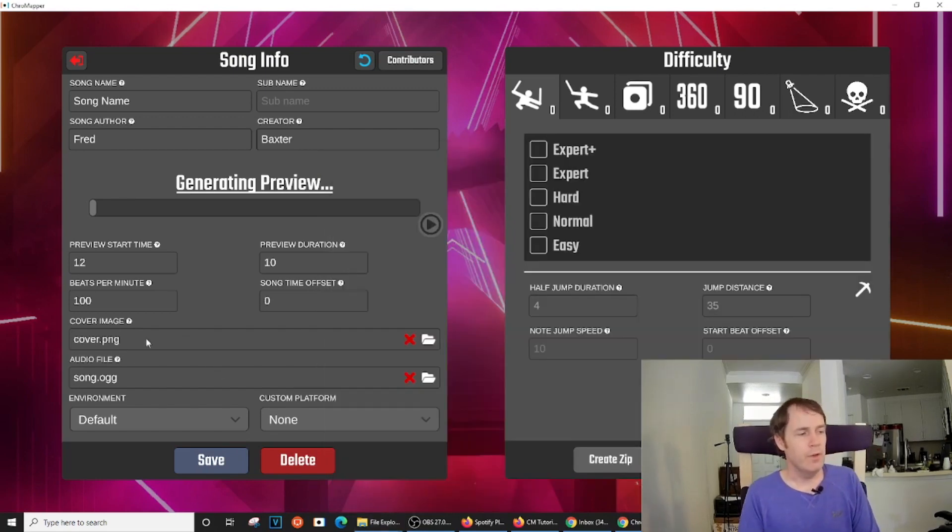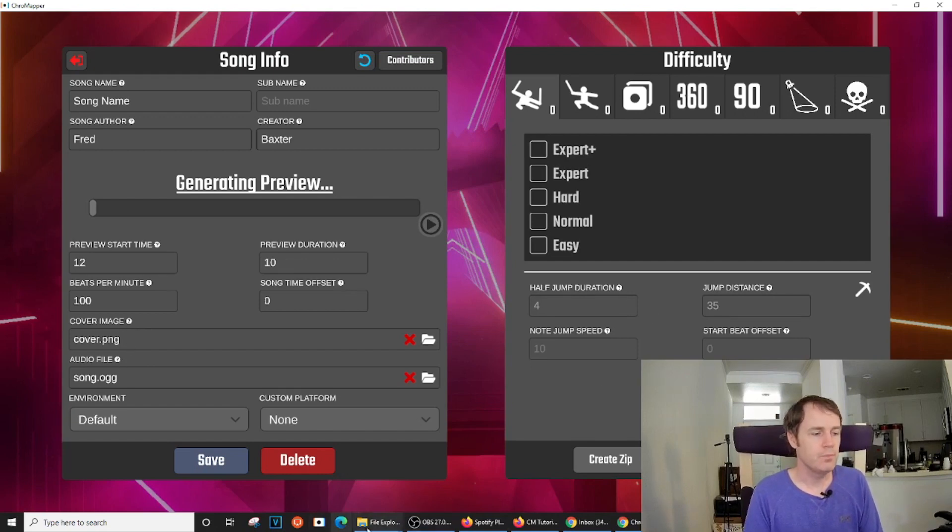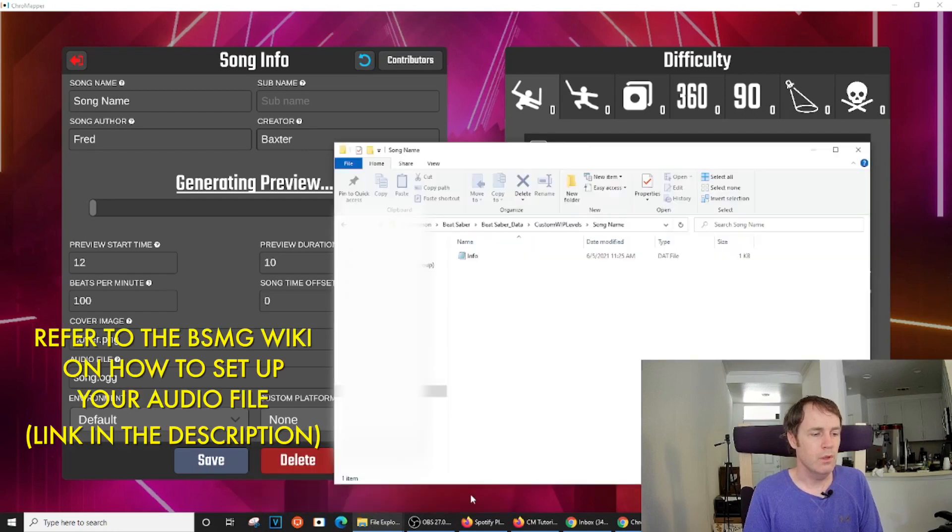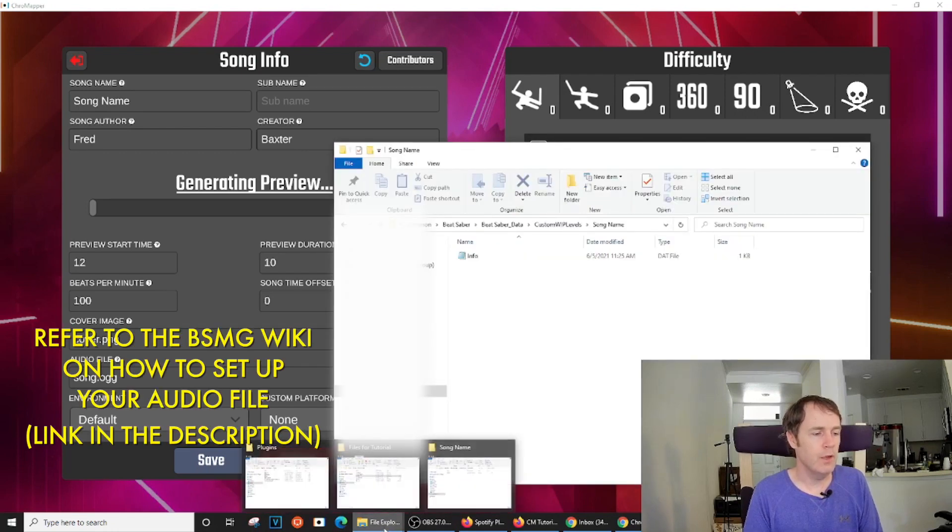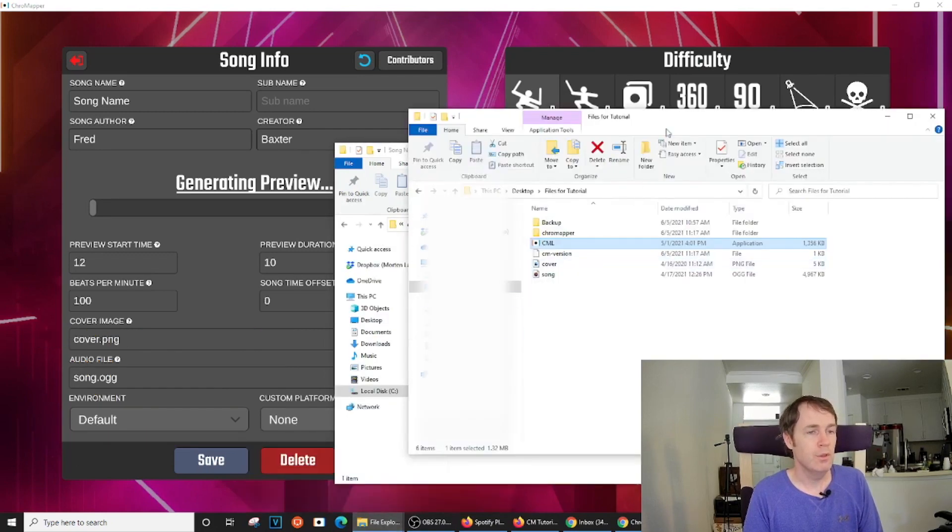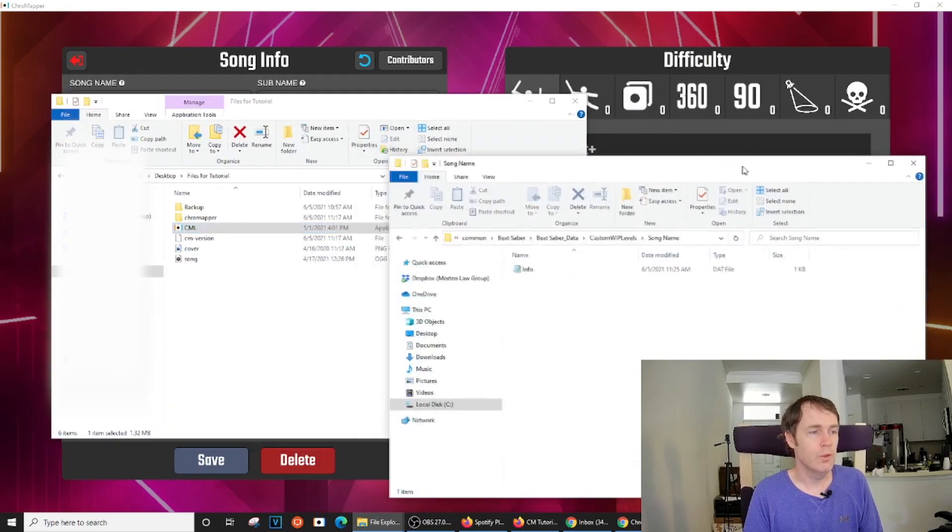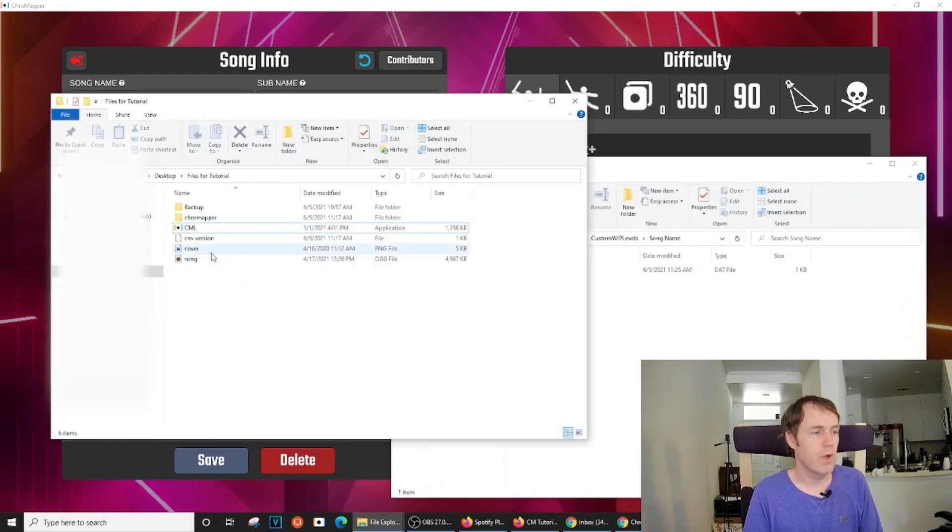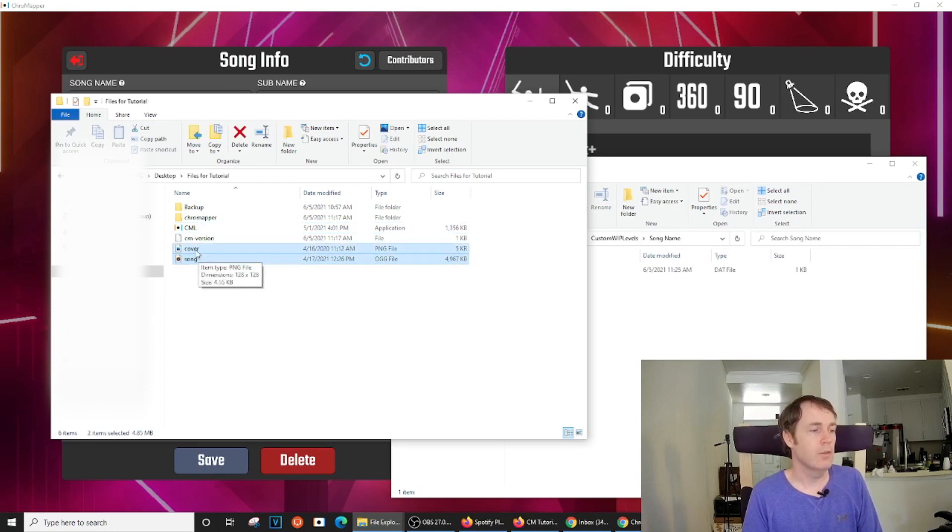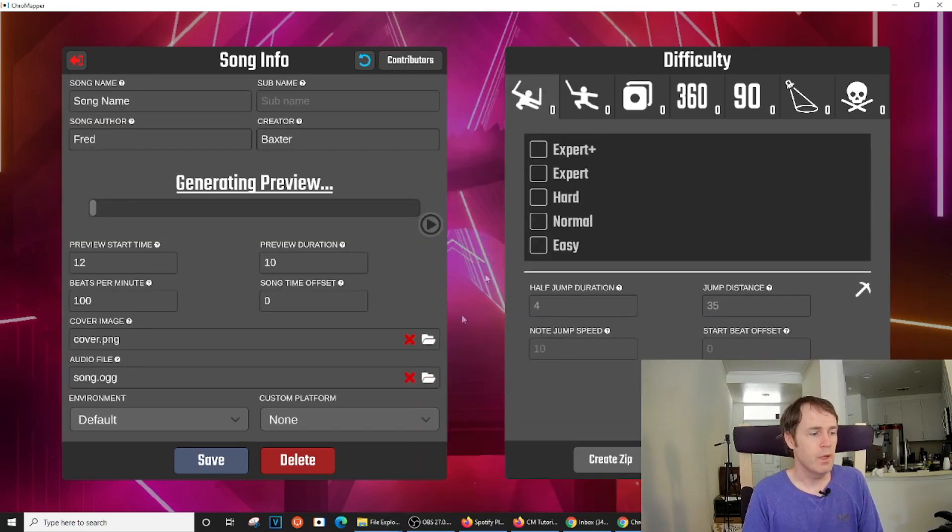So we'll need to start adding some files to it. So what we have here, we've got a cover image and an audio file. Both of those will need to go in here. Once you have exported your audio file from Audacity and found a cover image, whatever cover image you want to use with the map, you will simply drop them into the new folder. I typically just named the song files song and the cover files cover.